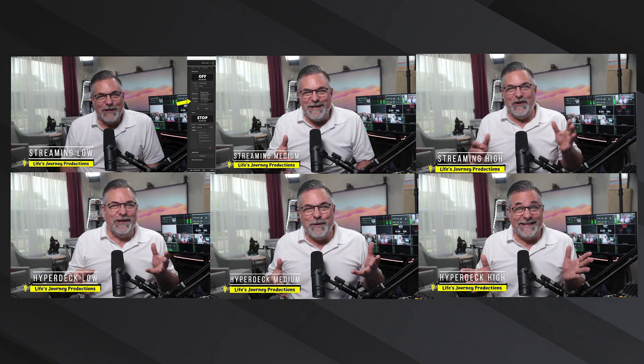That wraps the demos — here is the still image with all six stills from the different recording settings side by side. Now let's look at each of those slides back to back, starting from the lowest quality all the way up to the highest: streaming low all the way up to HyperDeck high.